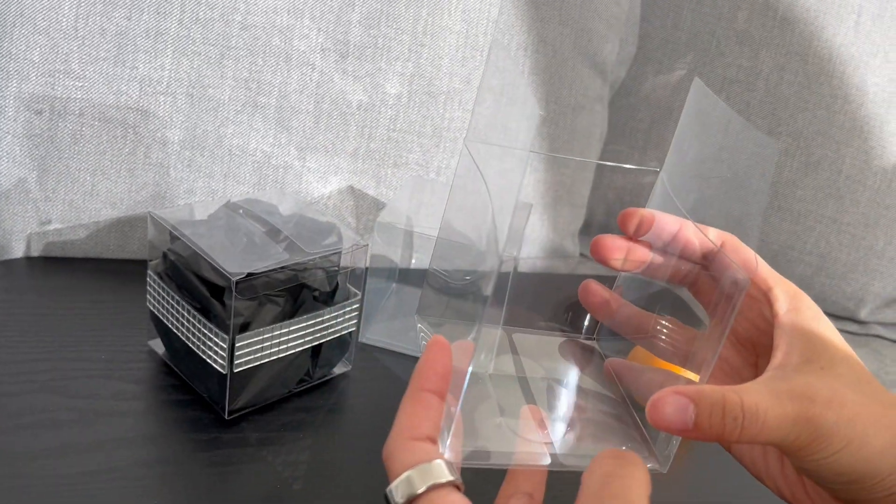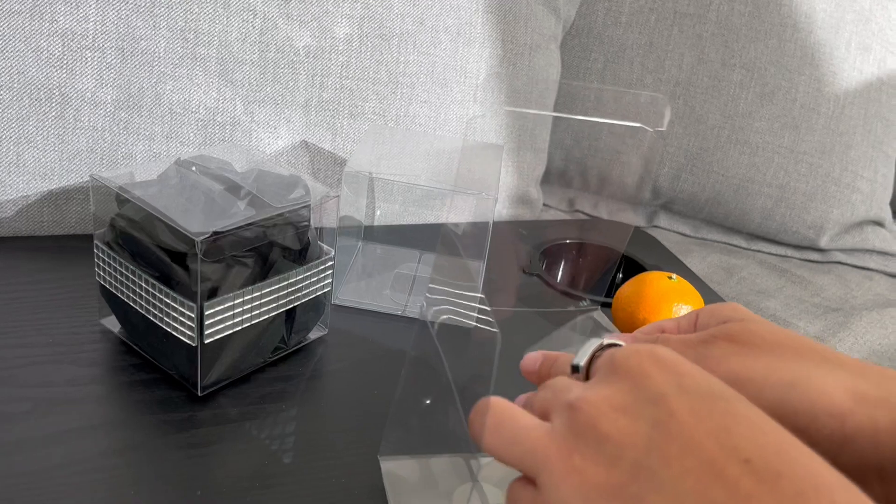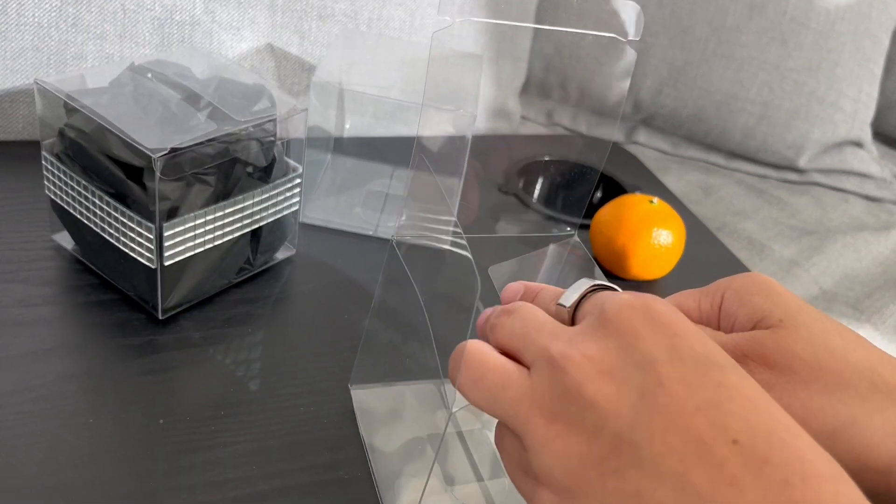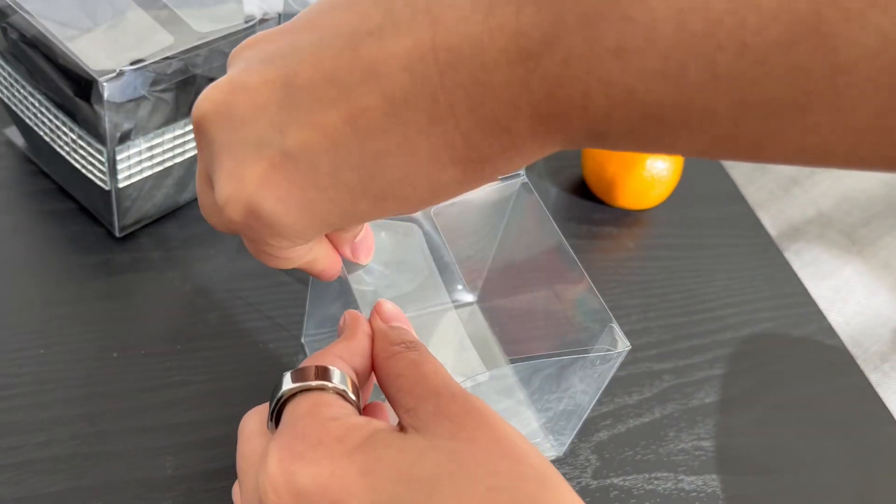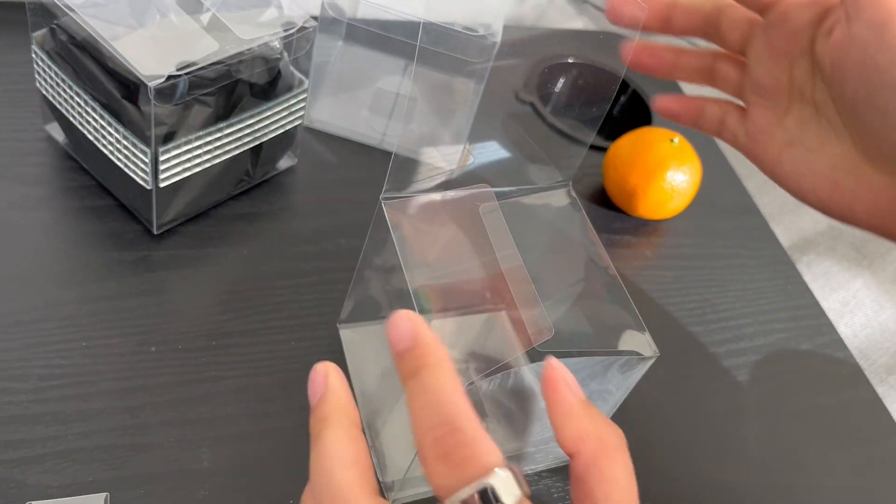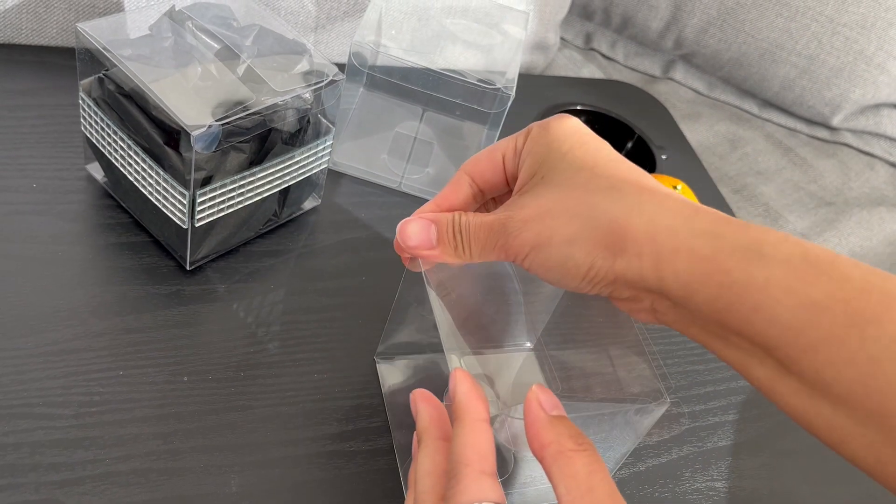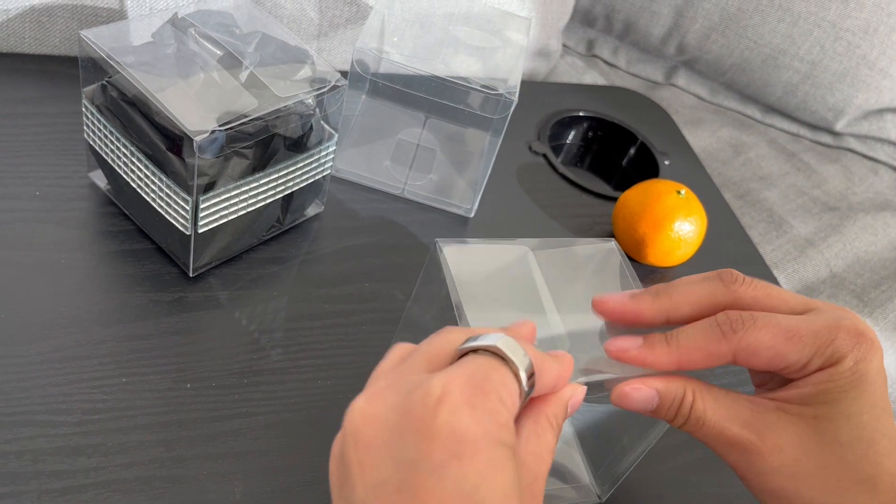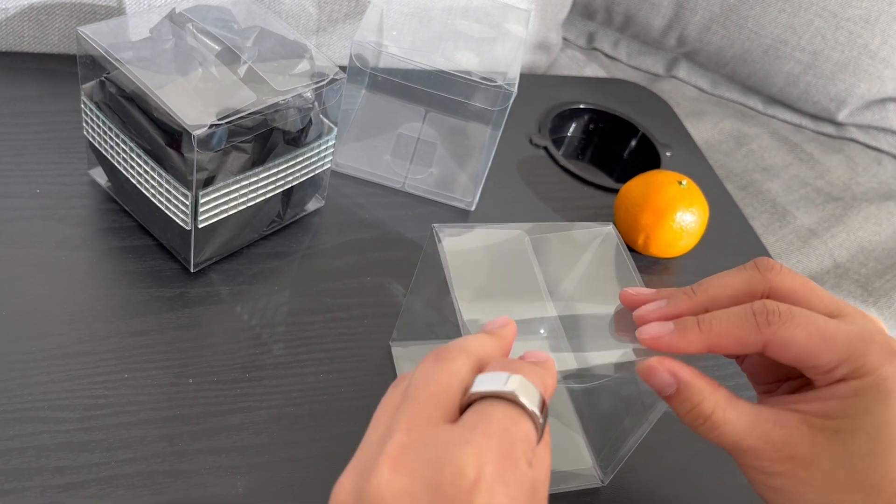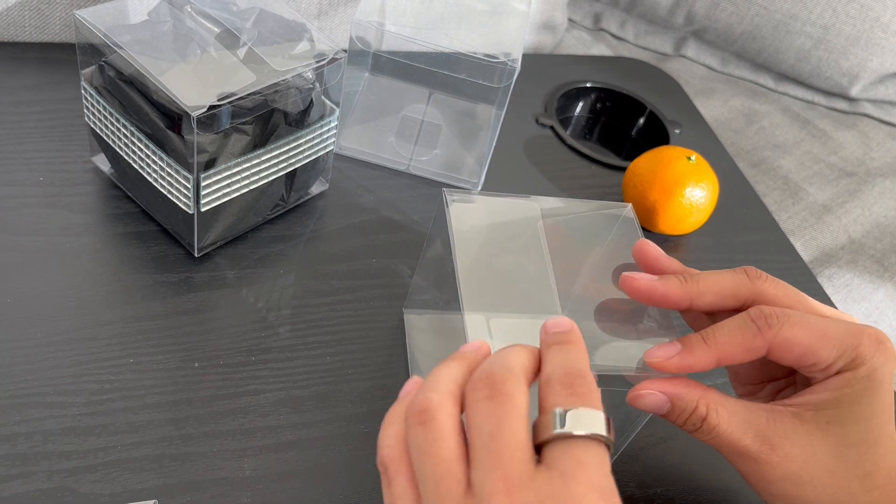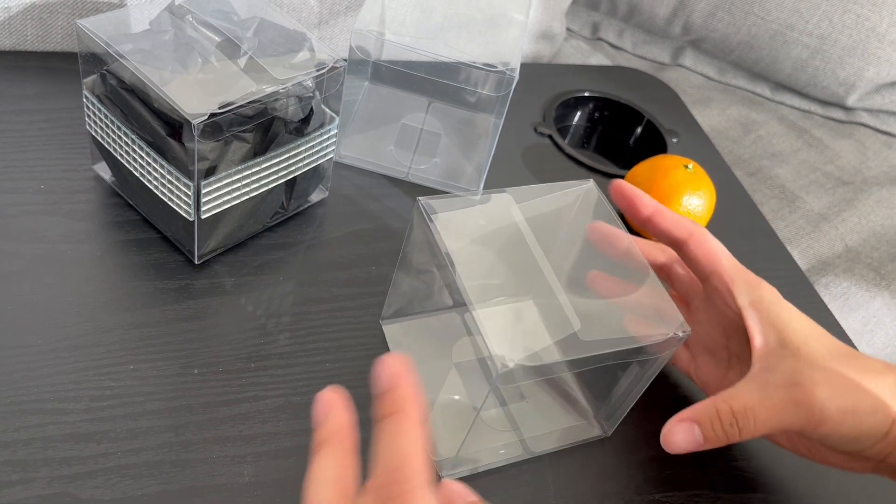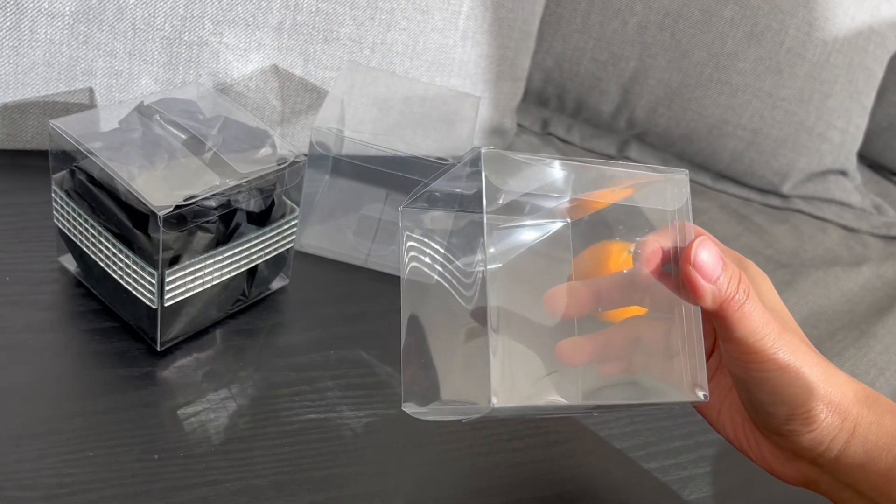You've got the bottom now. You can fold these two pieces. And then fold the top just like this. And then you now have a box just like that.